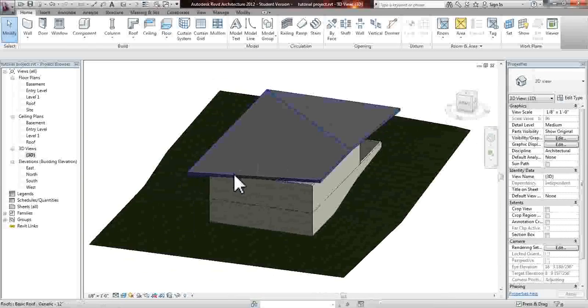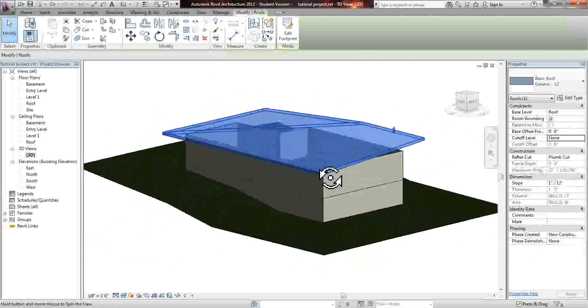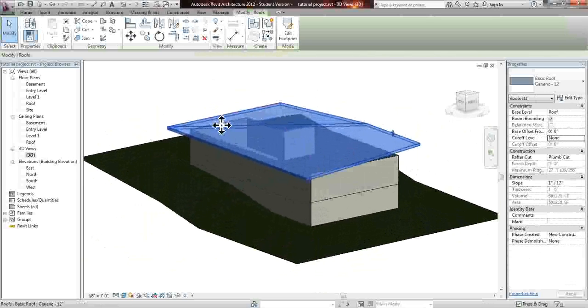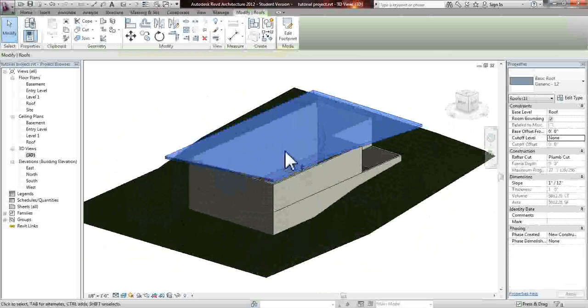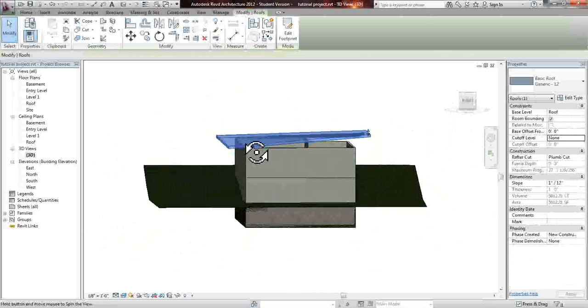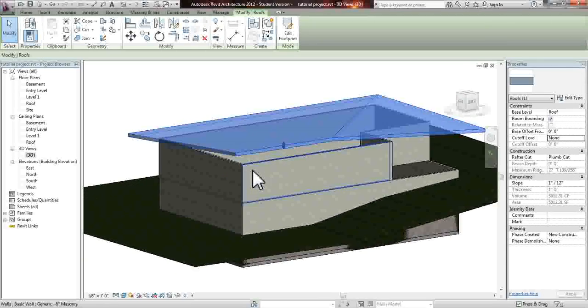You could also have a non-sloped roof, but in this case we do want the water to come off and that's the reason why we have the slope.